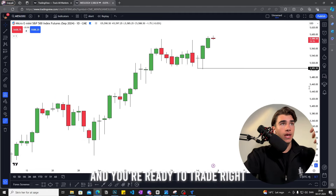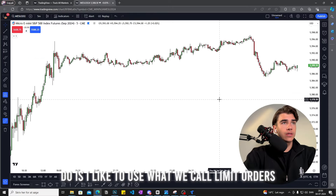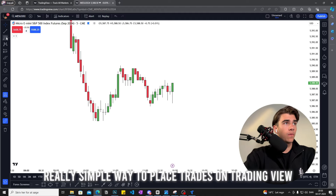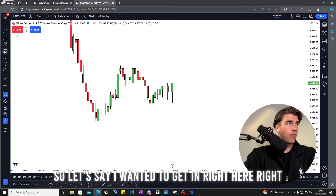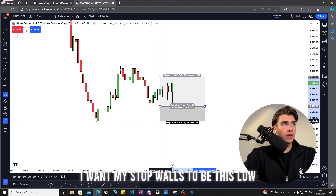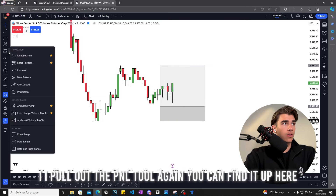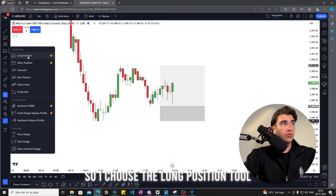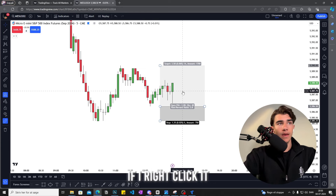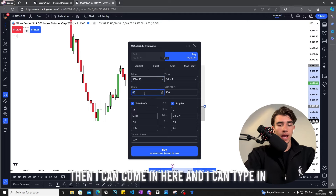Once you click 'Connect,' you'll be locked into your Trade8 account and you're ready to trade. A lot of people then ask me how to actually trade. What I personally do is use limit orders. There's a really simple way to place trades on TradingView — let's say I wanted to get in once price sweeps this low again, with my stop loss at this low and my take profit at these highs. I pull out the PnL tool, which you can find up here. I choose the long position tool, place my entry, stop, and take profit, then right-click it and it will say 'Create Limit Order.'